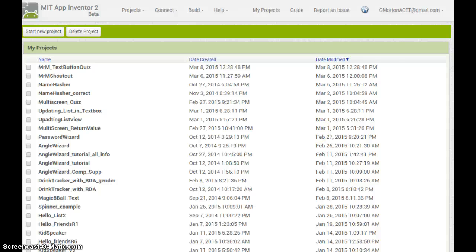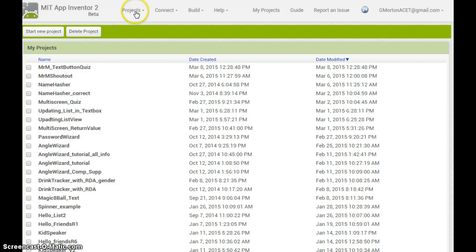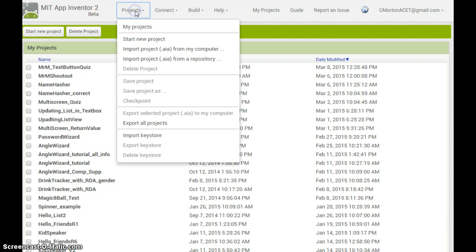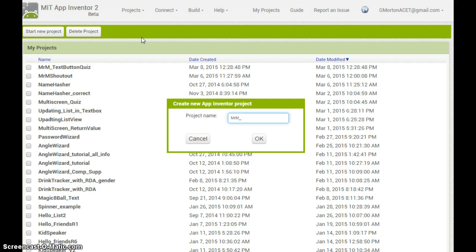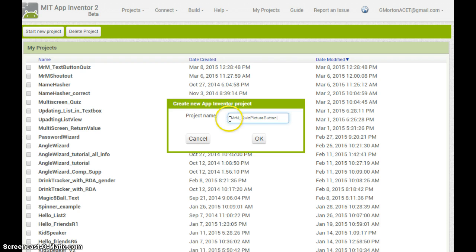In this tutorial we are going to make a quiz that has picture buttons as part of the answers. Go to projects and start a new project. Include your name if you're using a shared account. I'm going to call this quiz picture button. Remember you can't have any spaces in your project names.